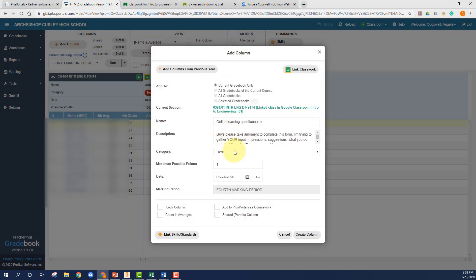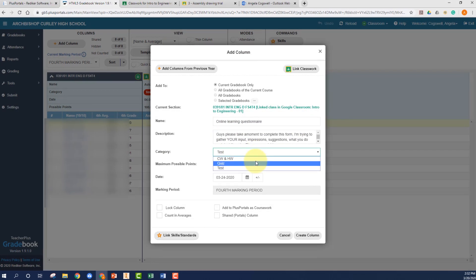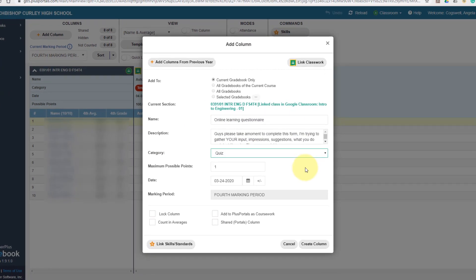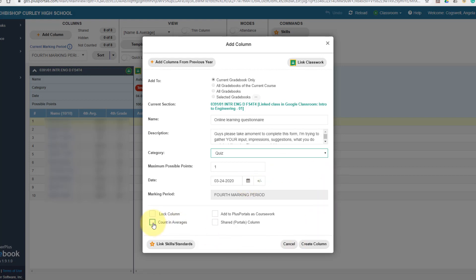And then the only thing I found is that frequently you have to change the category because it leaves it on the last one. So in this case, this was a quiz. It's going to pull in the points that you had from Google Classroom. It will pull in the due date from Google Classroom. And then again, always select the count and averages share to the column.